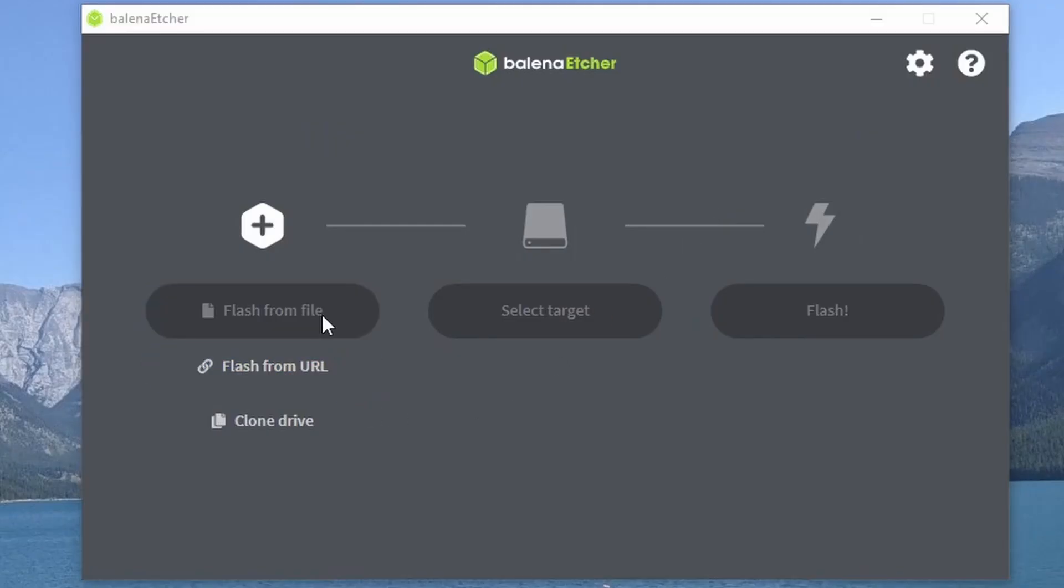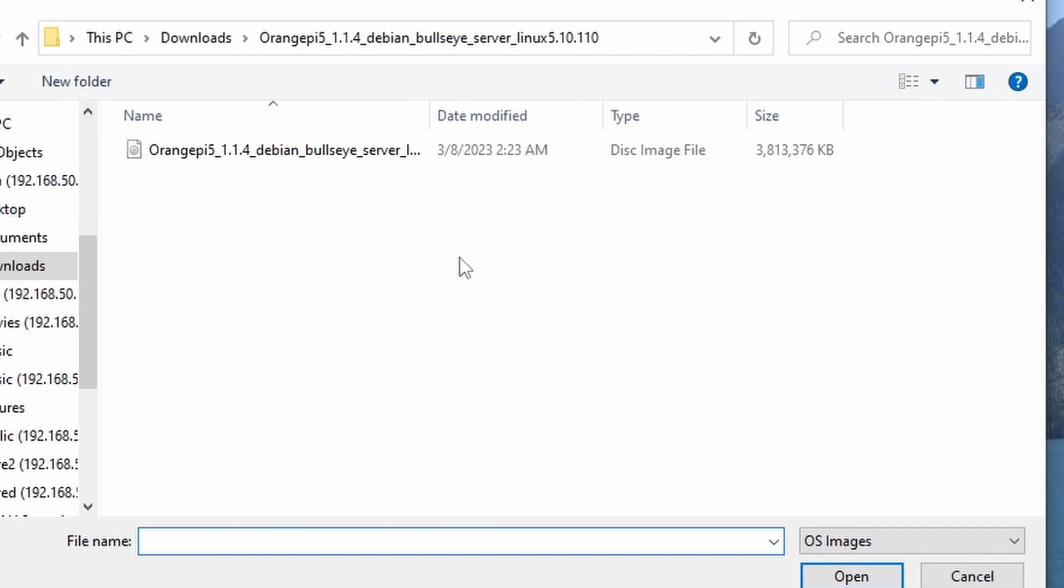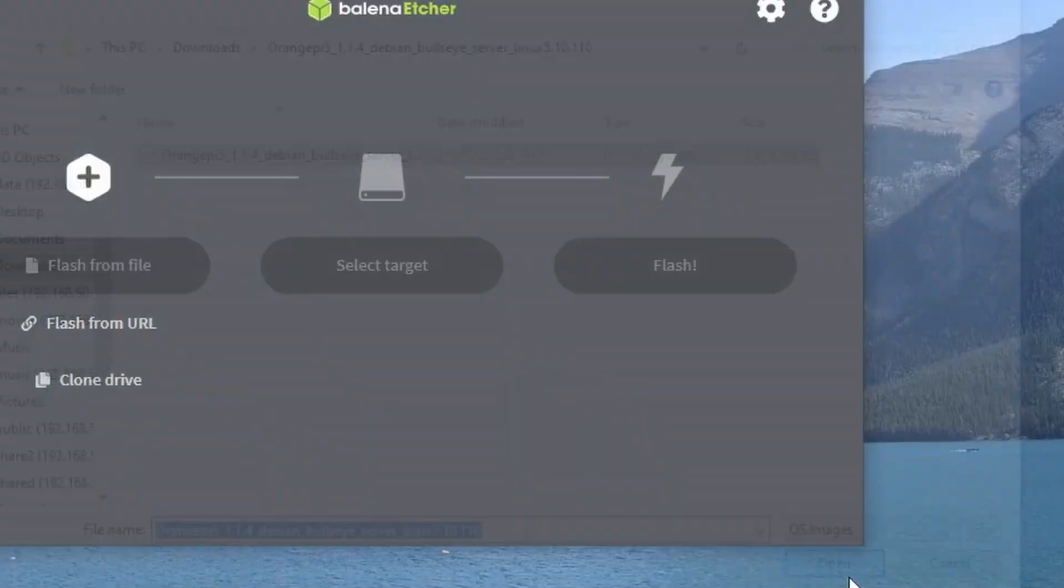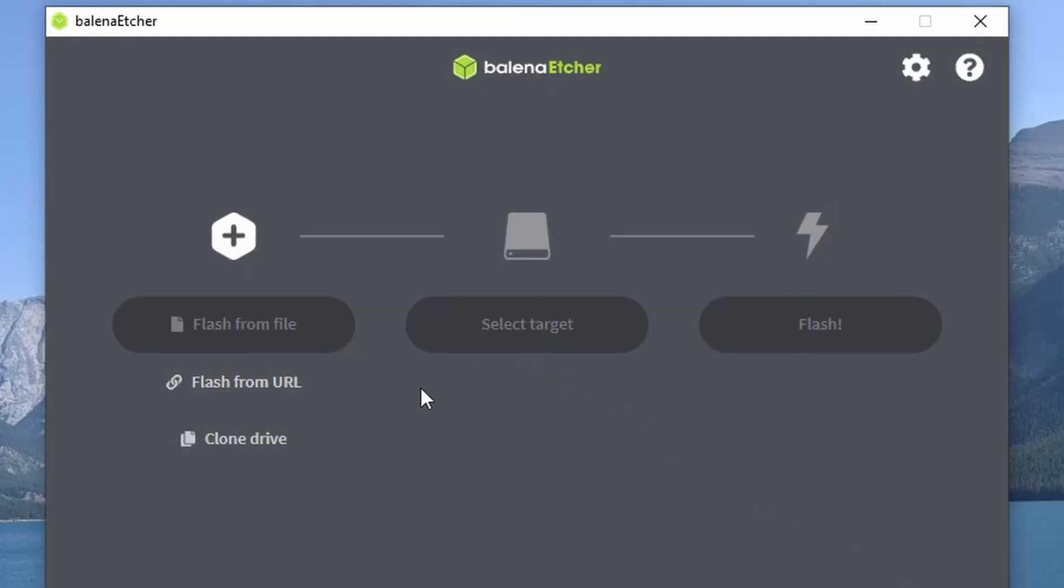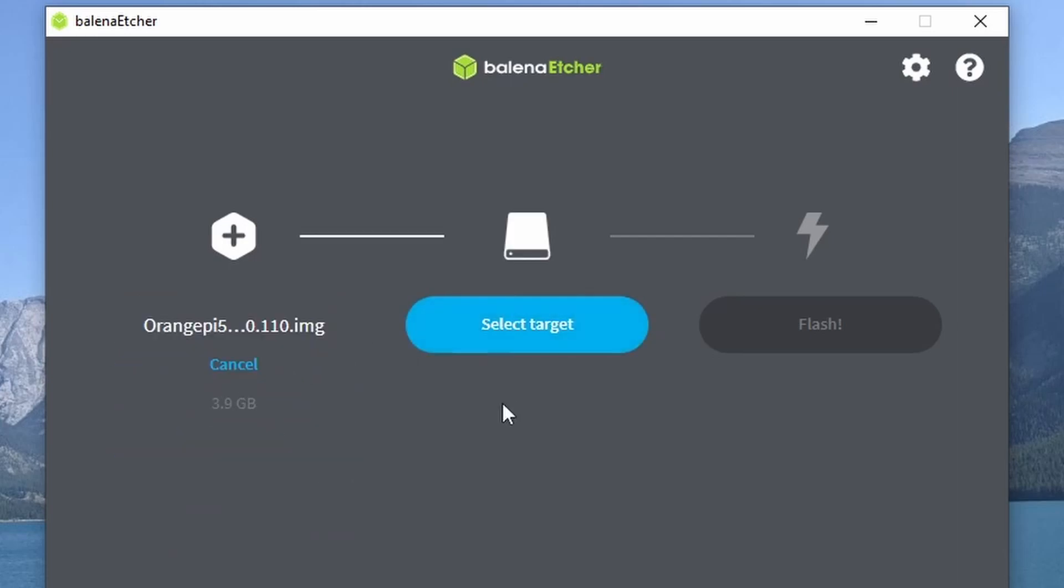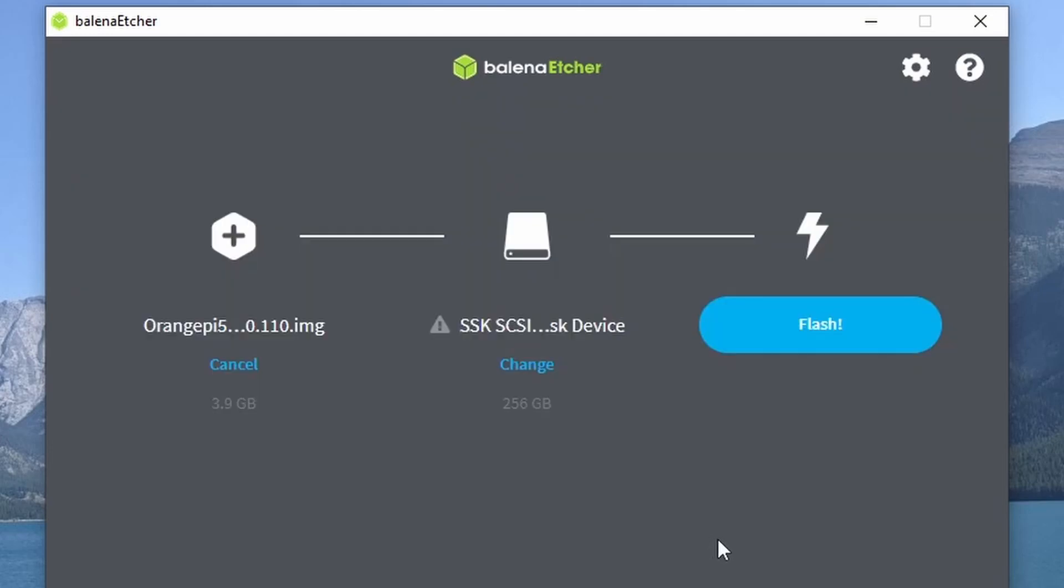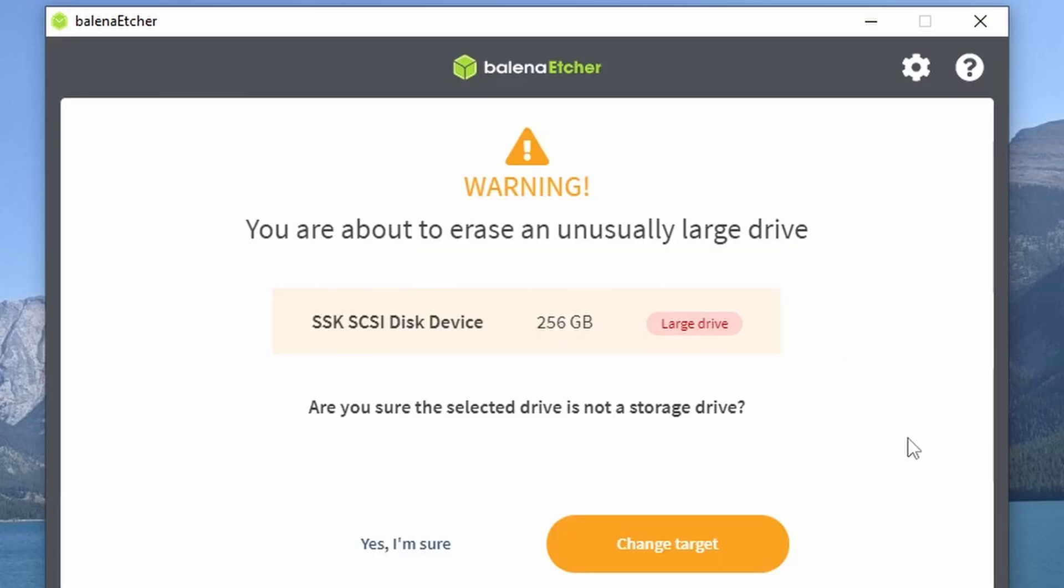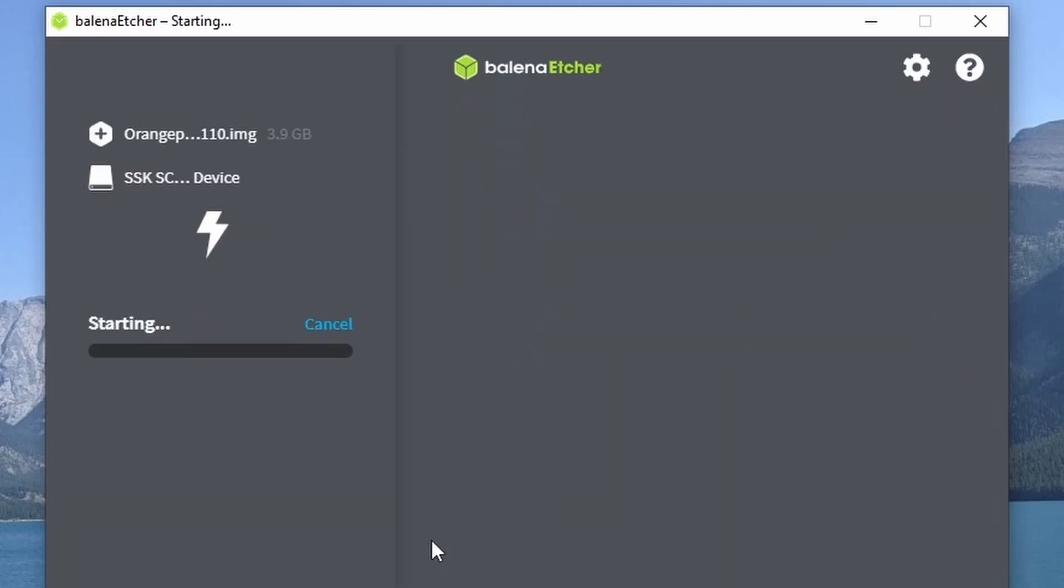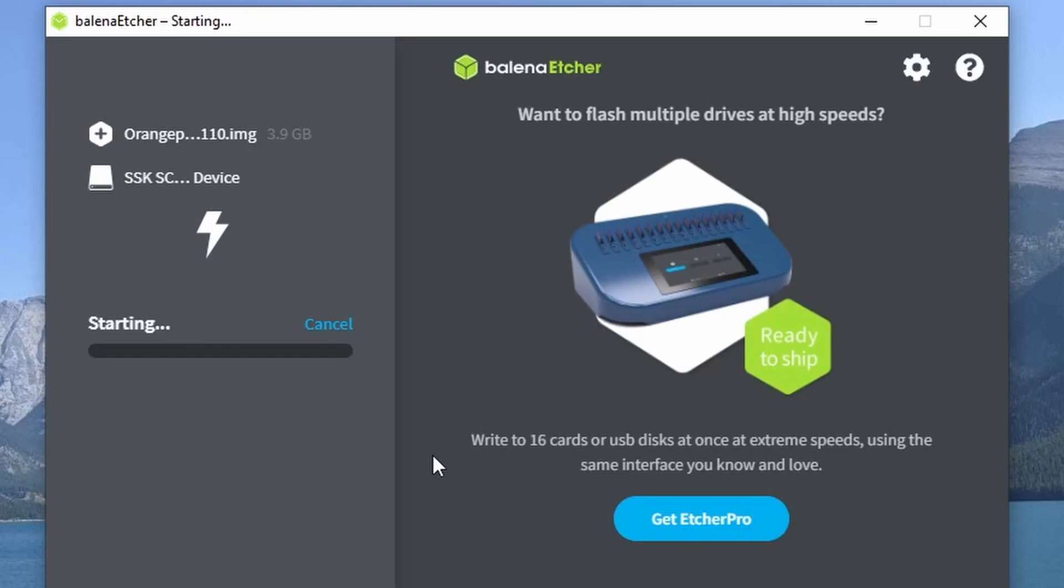Again using Balena Etcher, select the same Debian OS and this time, select the NVMe SSD drive. Confirm your selection to proceed. Once flashing is complete, install the NVMe SSD drive onto the Orange Pi 5.